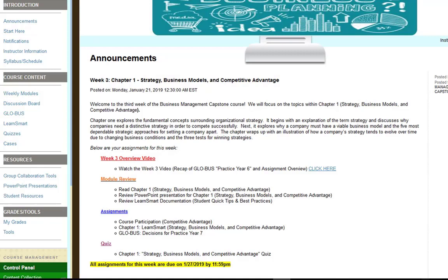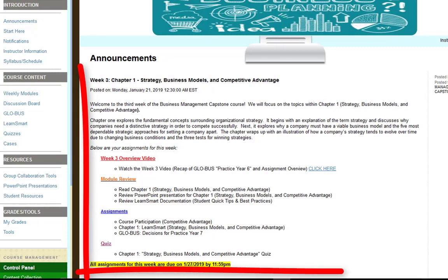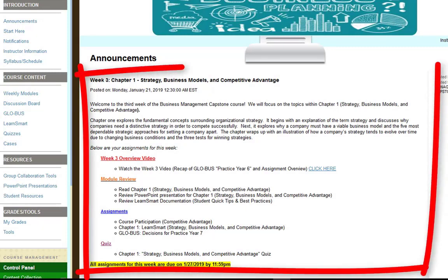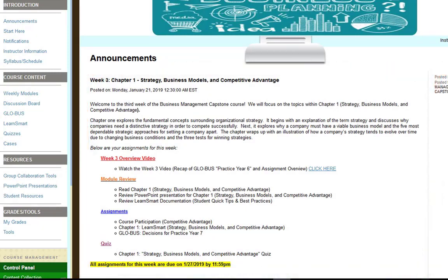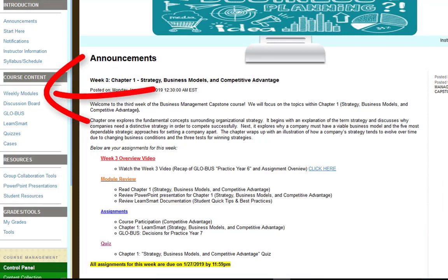As you can see on the screen, we have the announcements for week three, which covers what assignments you should be working on. But instead of starting here, I like to go through the weekly modules just to make sure everyone is actually accessing the weekly modules.